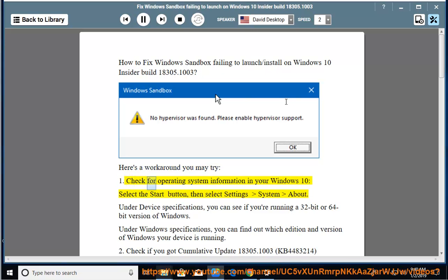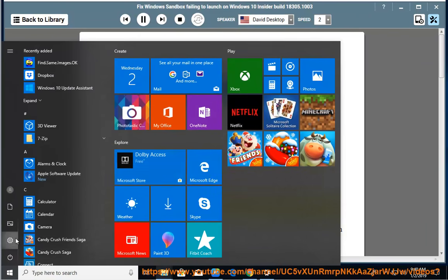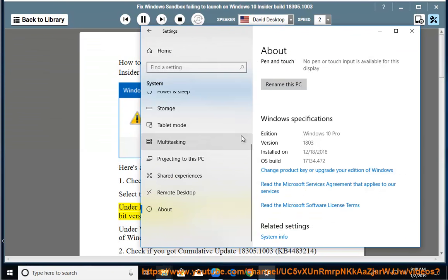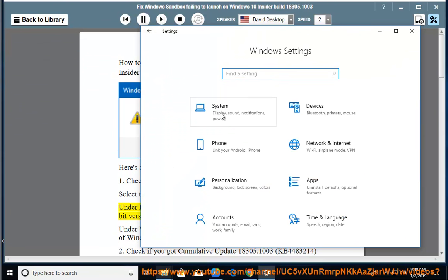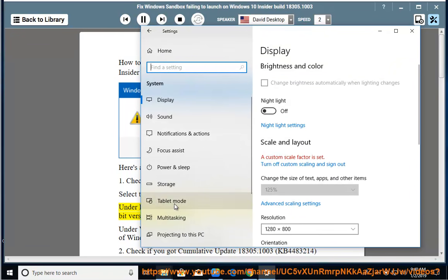1. Check for operating system information in your Windows 10. Select the Start button, then select Settings, System, About. Under Device Specifications, you can see if you're running a 32-bit or 64-bit version of Windows.